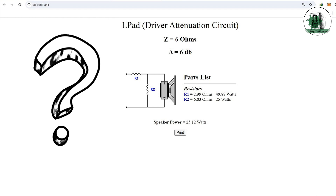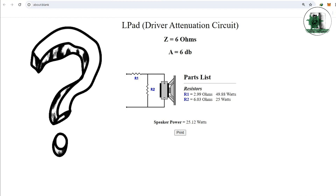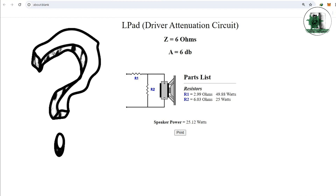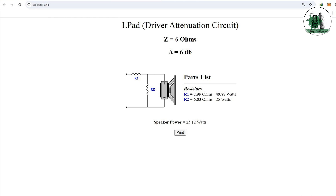But what can we do if the website is no longer available? We should learn how to design the L-pad based on its mathematical relationships.